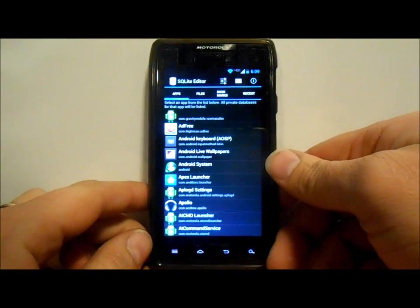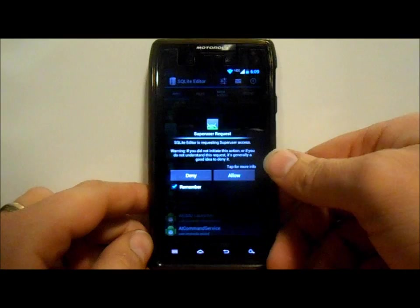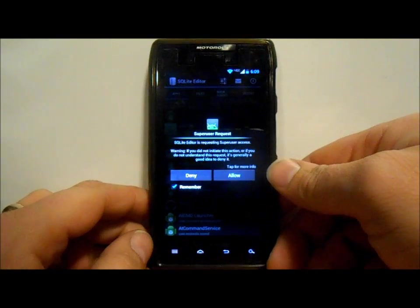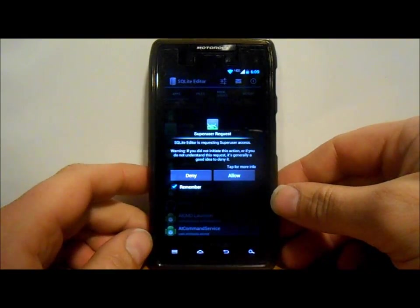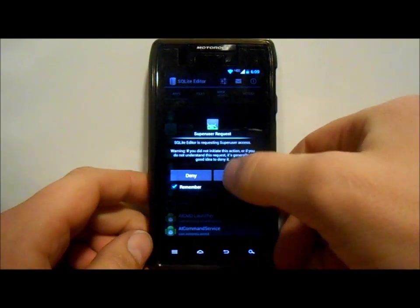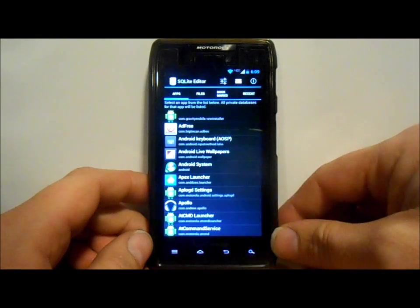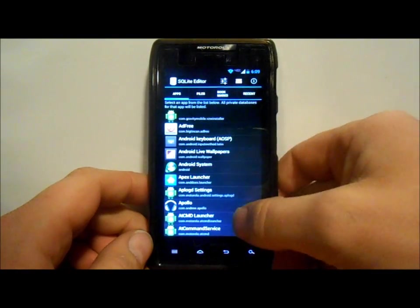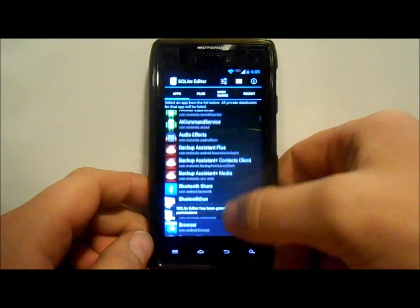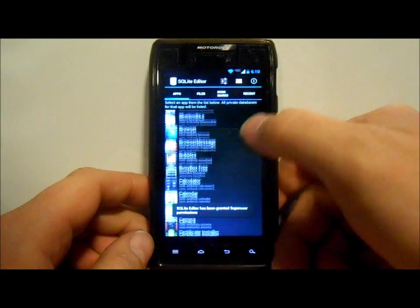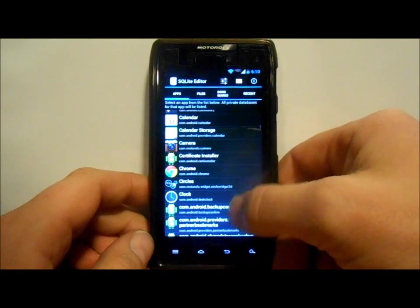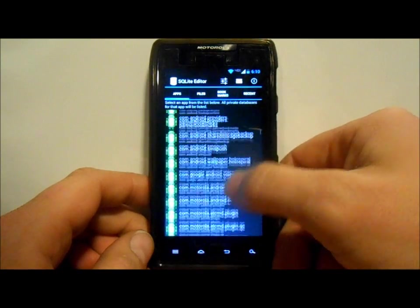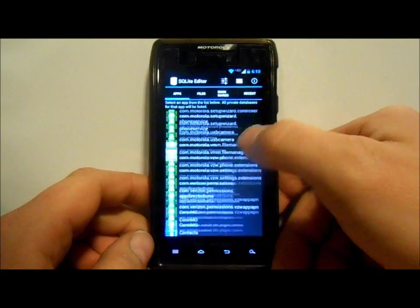Alright, so here you go, all your applications are loaded up. You do have to have root to do this, just so you guys know. You're gonna hit allow and we're gonna scroll down. We got to go down to settings, is what we're looking for.